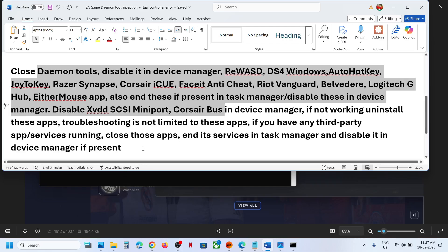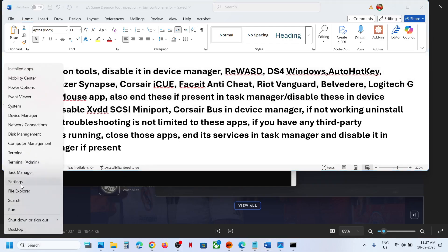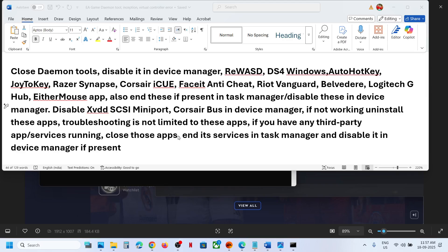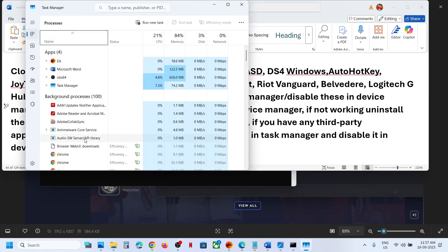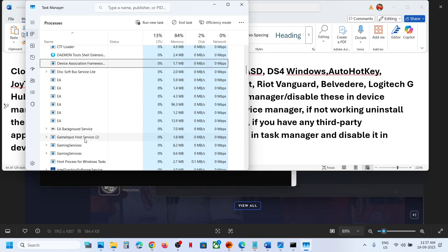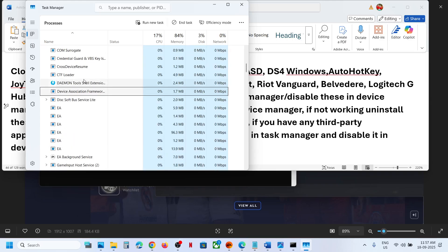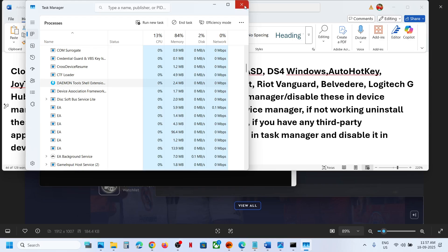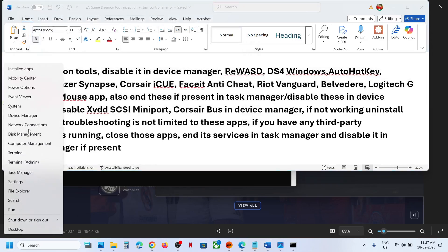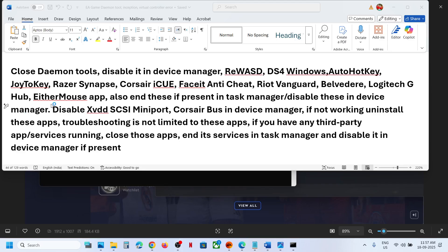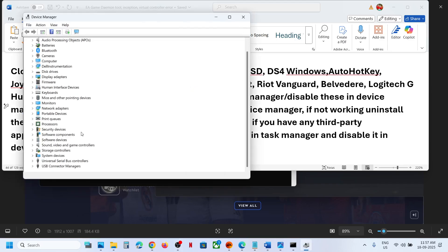So if you have daemon tool running, make a right click, go to task manager, and over here, find daemon tools. If you find this running, make a right click, click on end task, close it, and then make a right click in the start menu, go to device manager, and then expand universal, expand storage controller first.